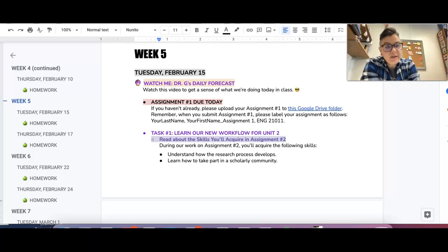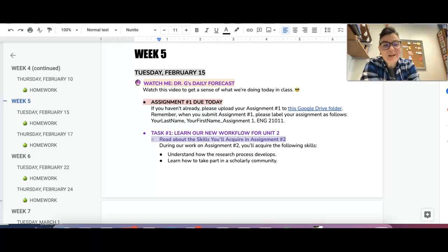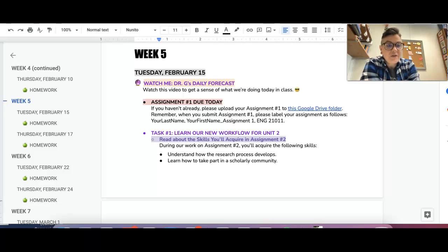Remember, I don't have a late policy, so you can turn it in whenever. Just make sure to message me when you do turn it in so that I know that it's done and I can grade it.